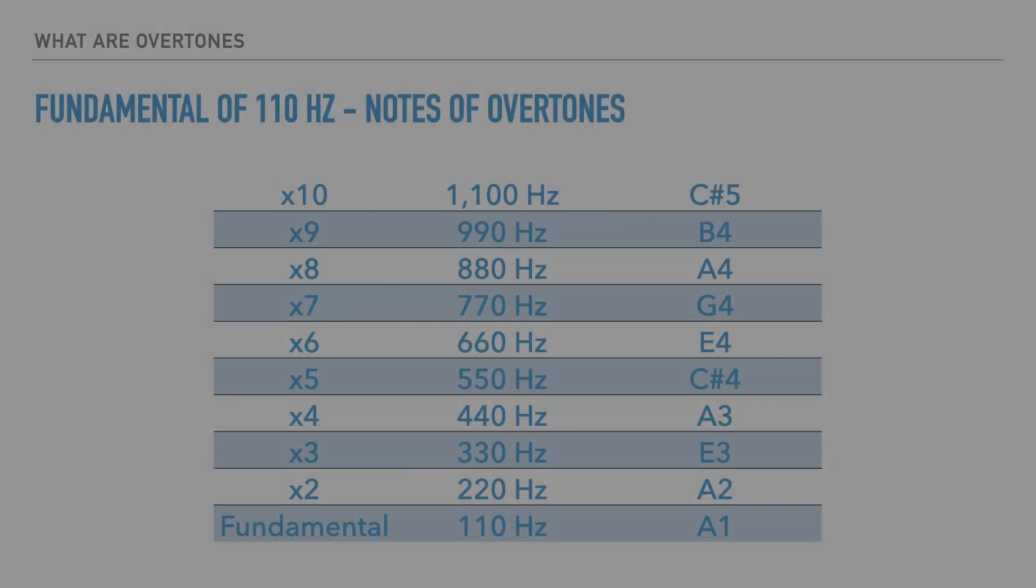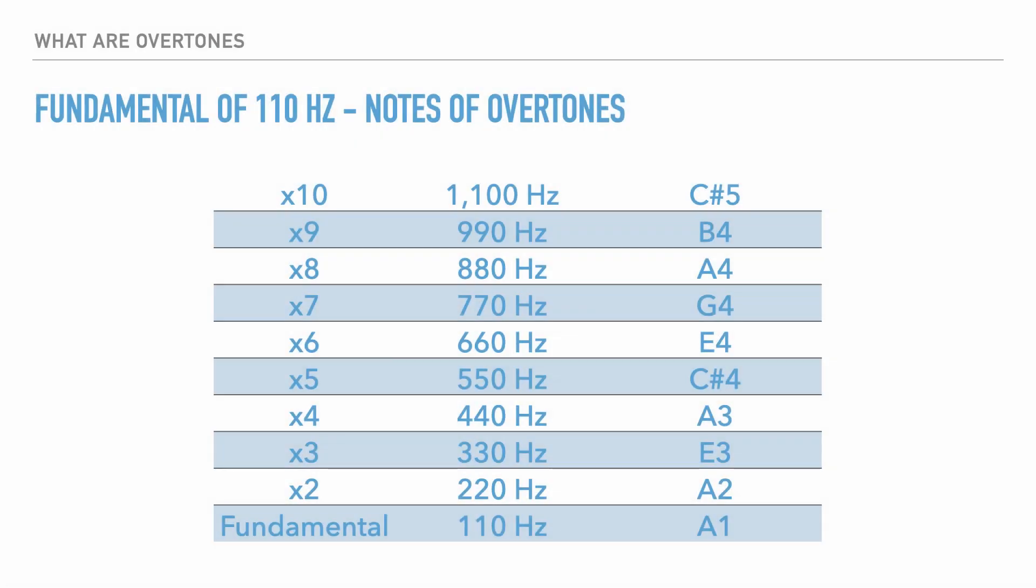So, 2 times the frequency sounds an octave higher, 3 times sounds an octave and a fifth higher, and so on. It's worth noting that these overtones provide clarity and uniqueness in timbre.